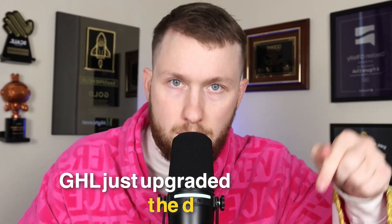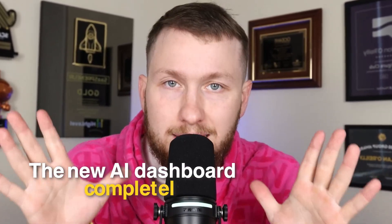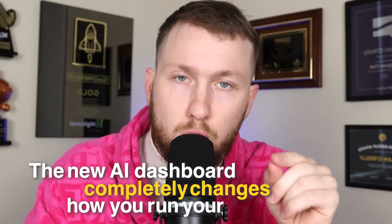Go High Level just upgraded the dashboard, and the new AI dashboard completely changes how you run your subaccount.